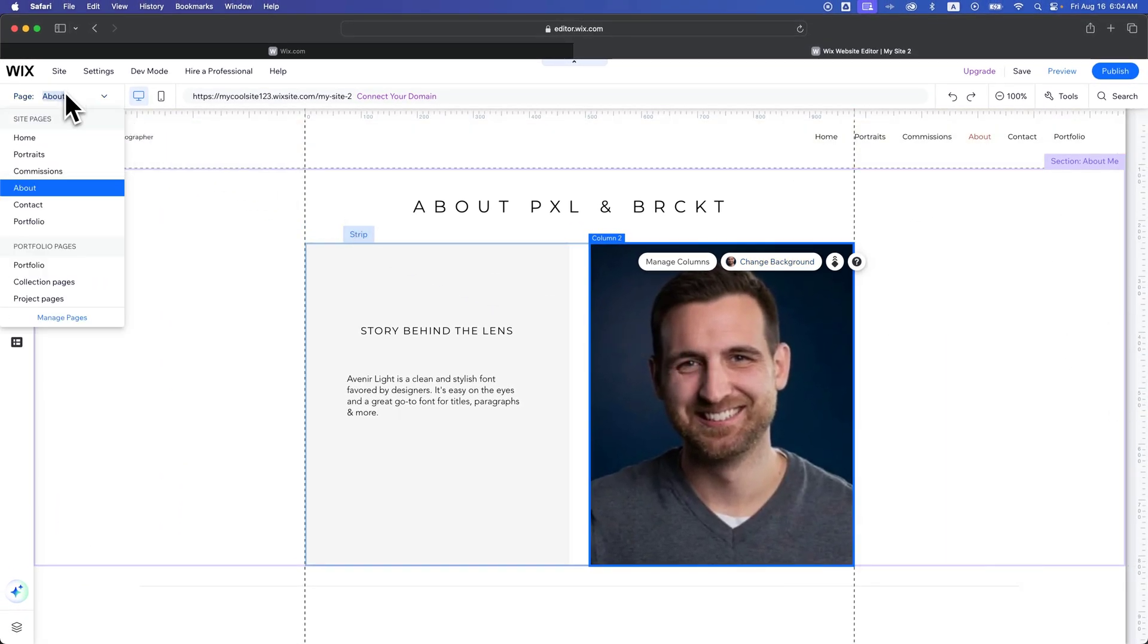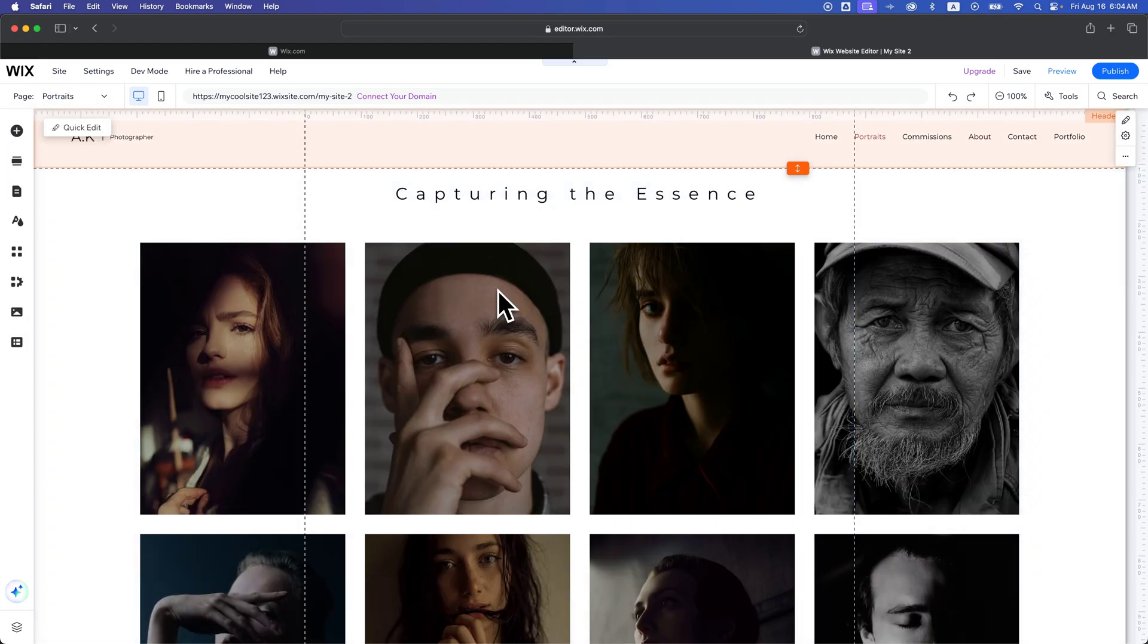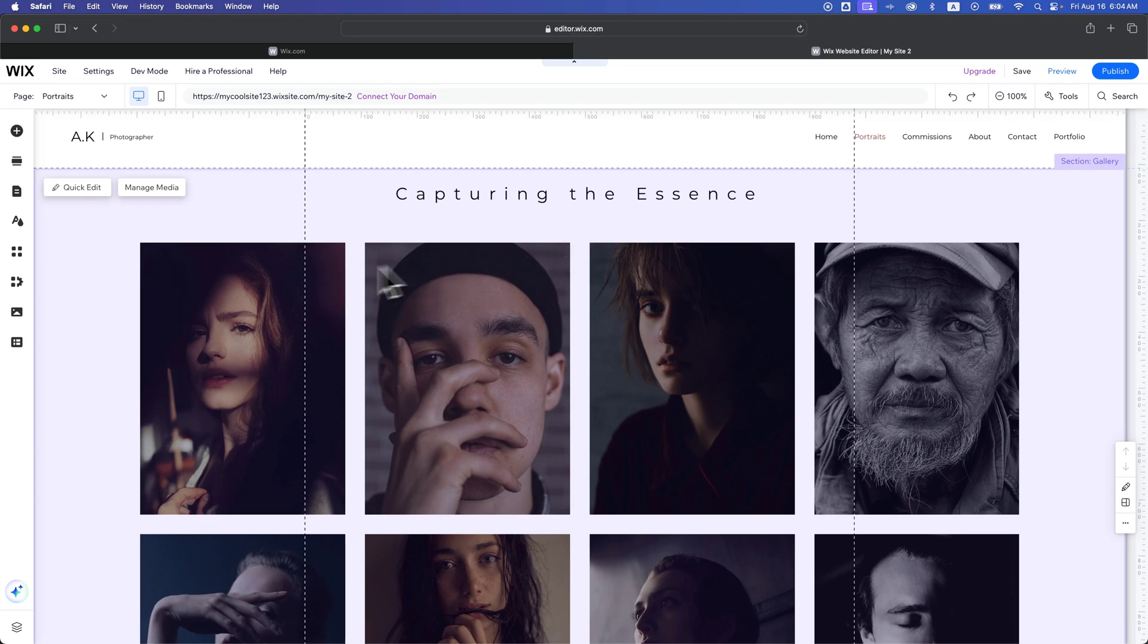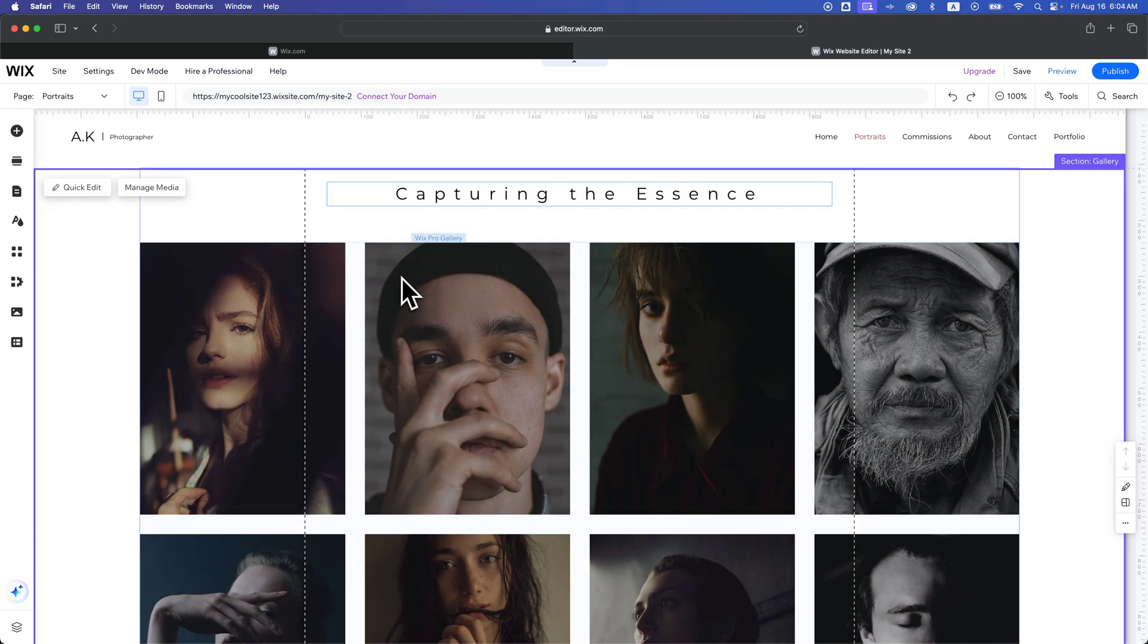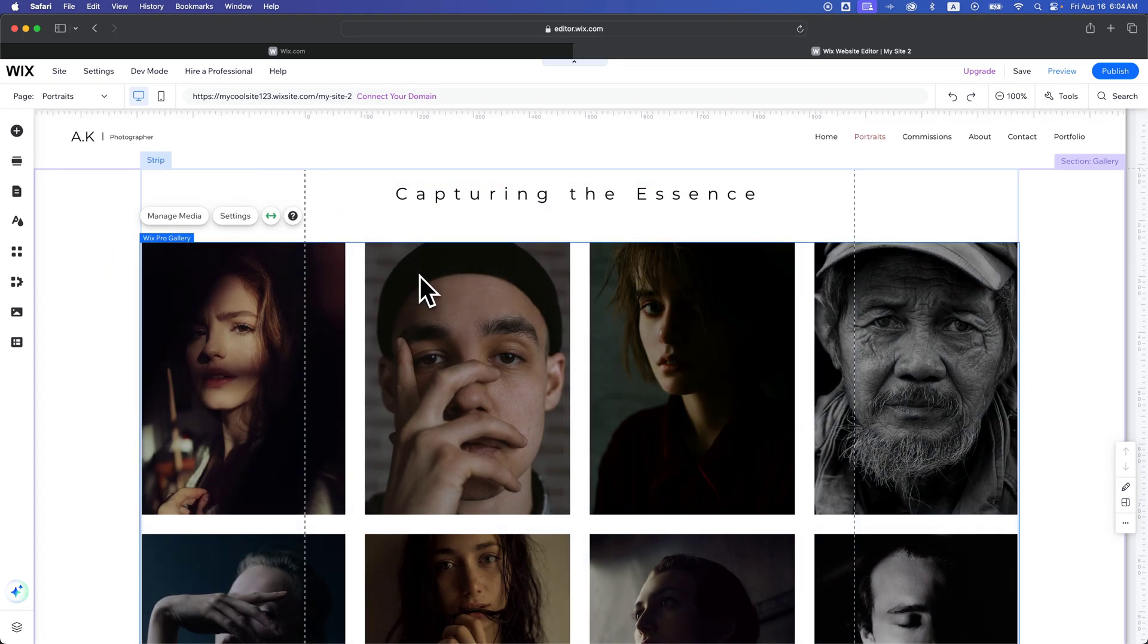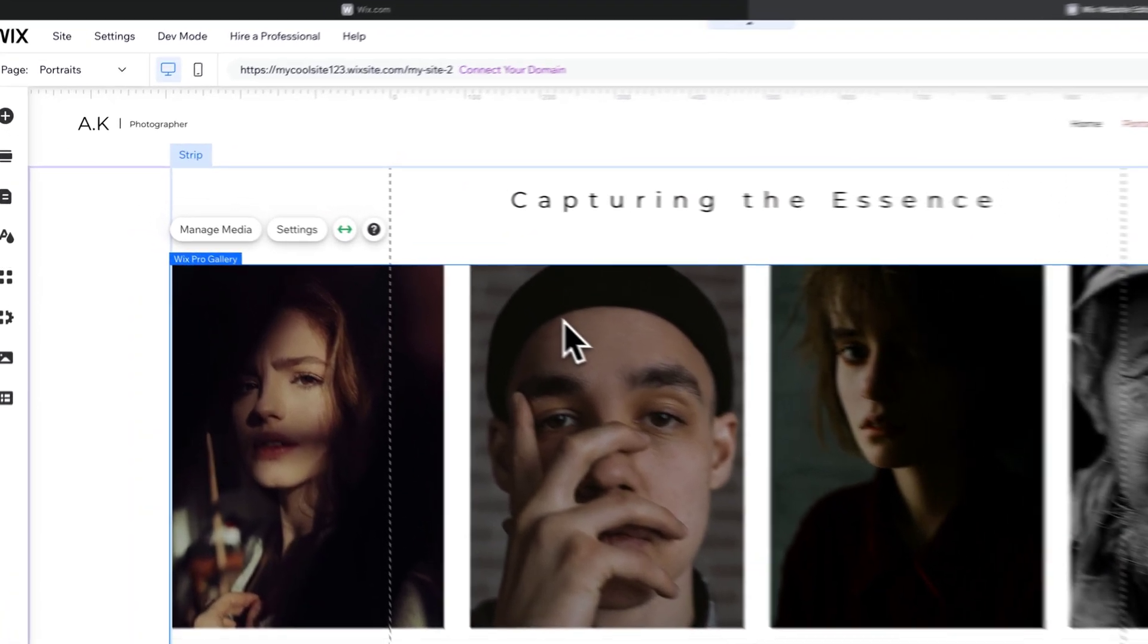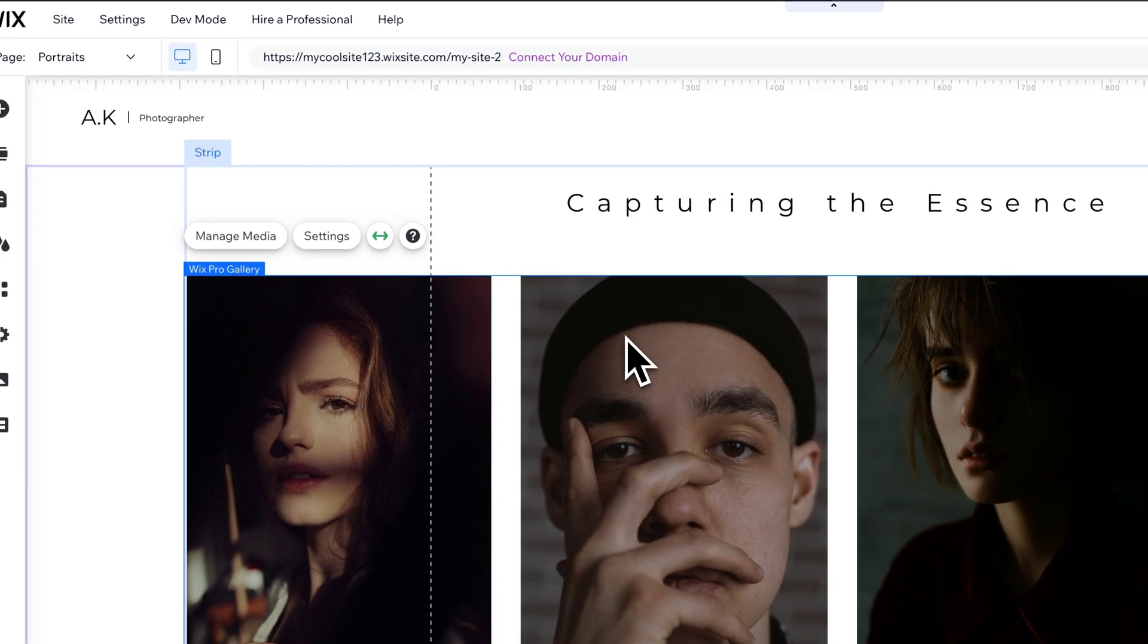Let's go ahead and navigate to another page. We'll go to Portraits. Inside of Portraits, what I have here is actually a media gallery. So it's a Wix Pro gallery. If I click and select it, you'll see I have multiple images here.